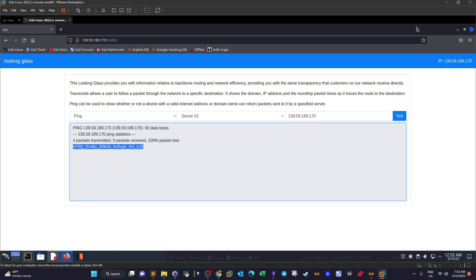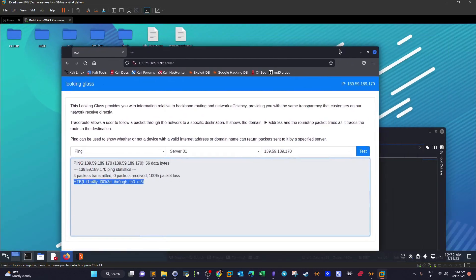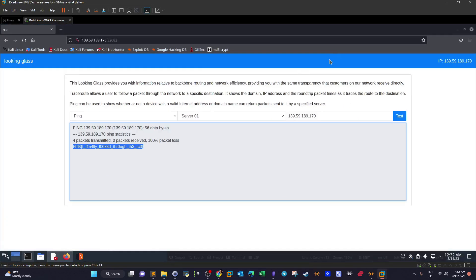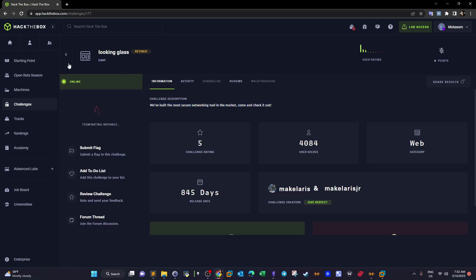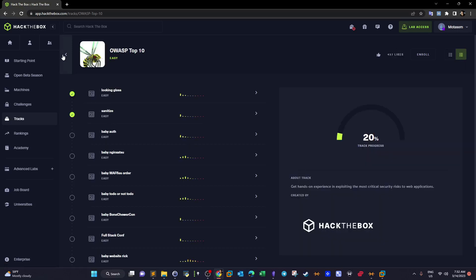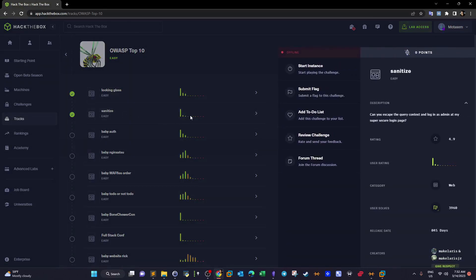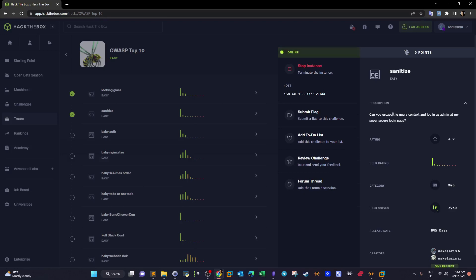And this is the flag. So that's it guys, this is the first challenge and it actually revolves around command injection vulnerabilities. Going back here, we can take the flag and submit it to claim the challenge as completed. So stop the instance, we go back.